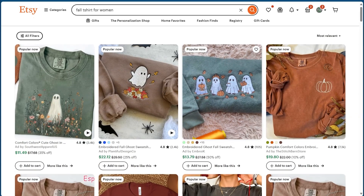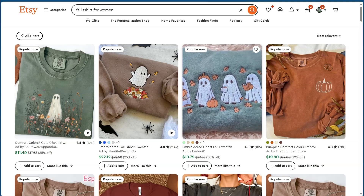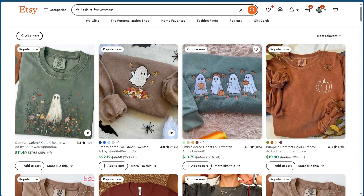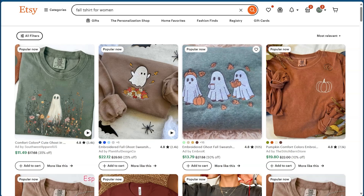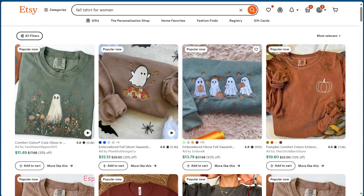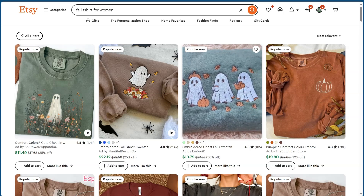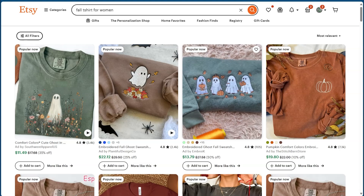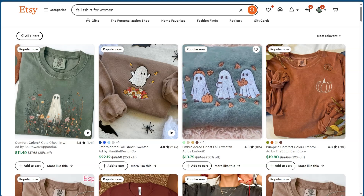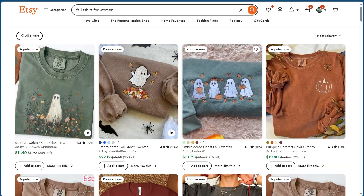If you specifically want to do fall shirts, it's better to pick a specific niche. You can start broad first and then work your way down, so you have different types of listings to get more visibility. I started with 'fall t-shirt for women.' You want to look at what's popular now and the best sellers to get ideas on what is already selling so that you can recreate these designs.